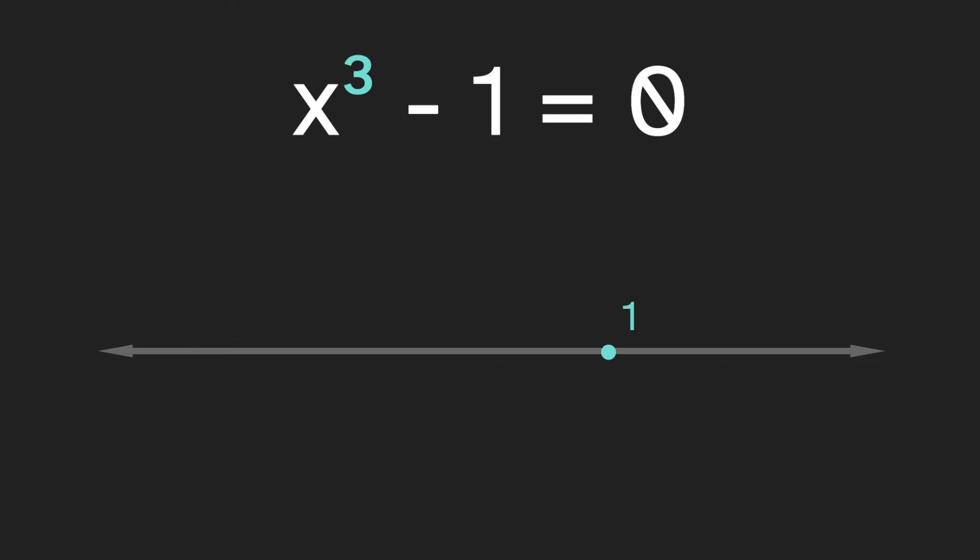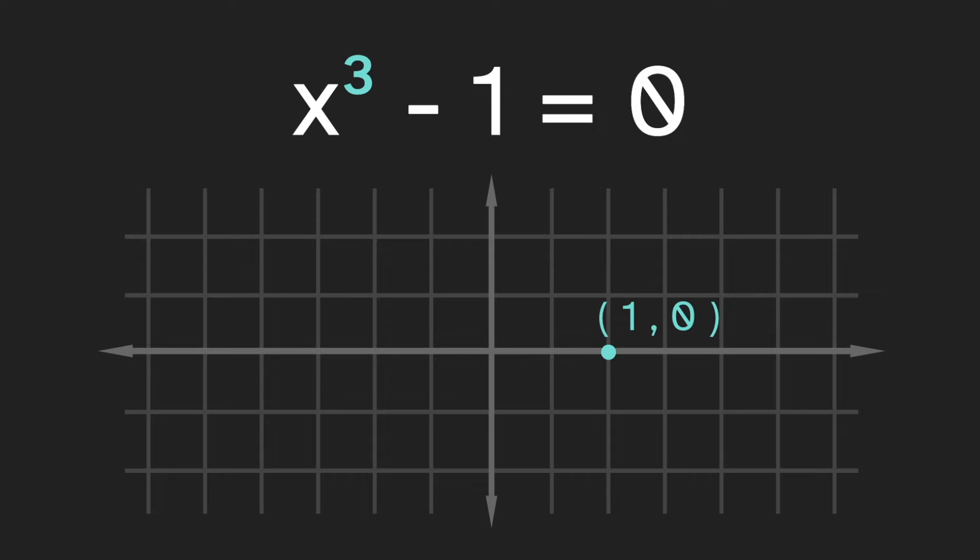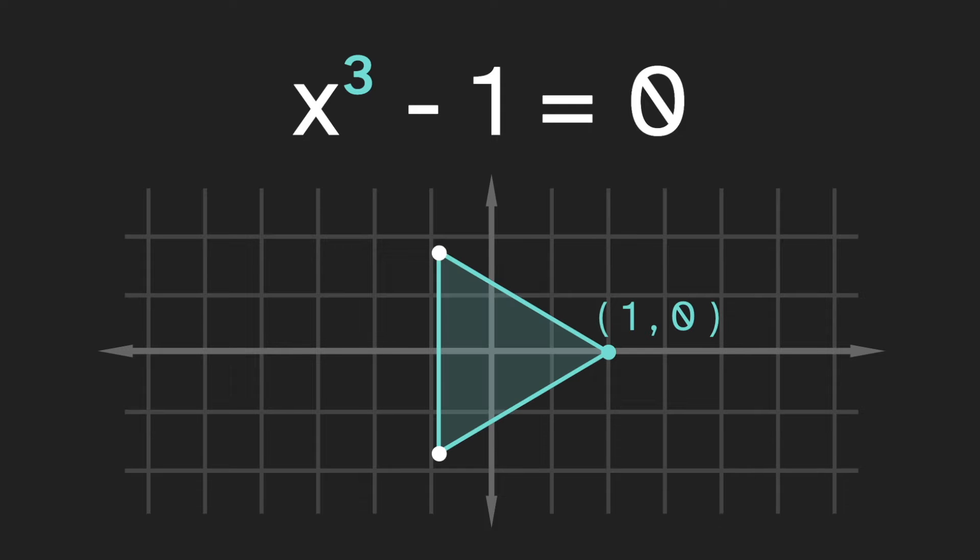But if we expand our search into a two dimensional number grid, then we get two other points which are also solutions. And interestingly, these three solutions form an equilateral triangle.